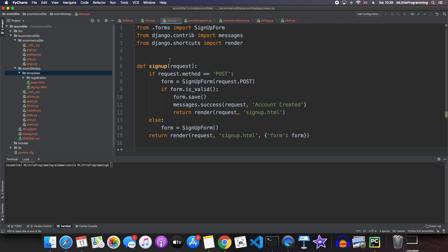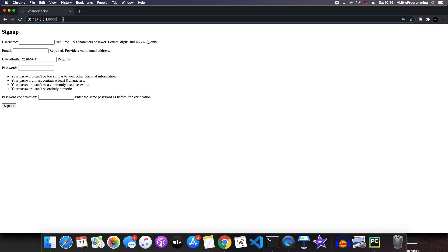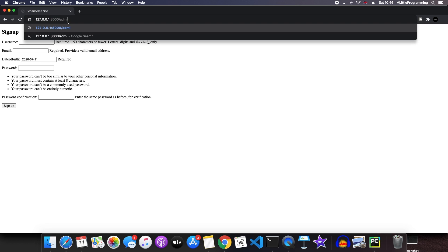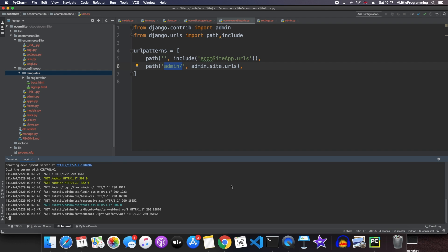We then created a form which allowed our users to input this information and then created a view which took the request and gave a web response but we're actually missing something here. To show you what we're missing, we're going to look into what is called the admin of our Django site. To view the admin, we need to go to the home of our site and then put slash admin. This web address takes us to this page. To log in to our Django admin, we need to be what is called a super user. So far we haven't created any super users so we'll go and do that now.